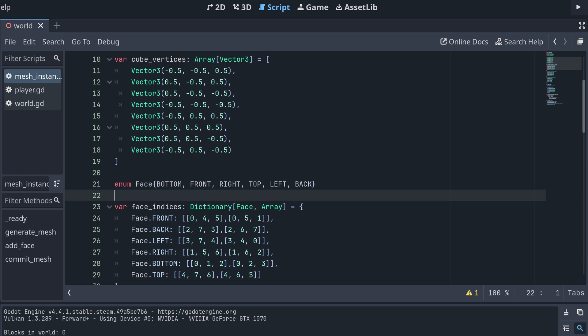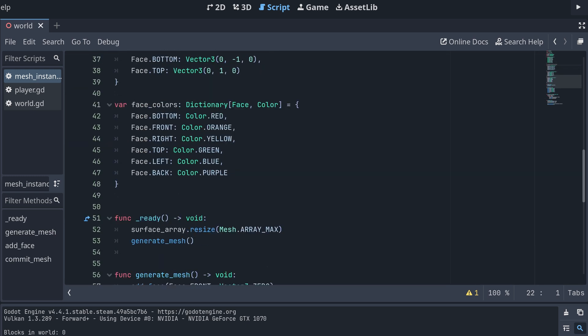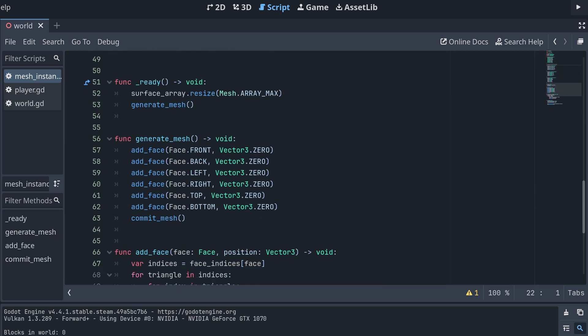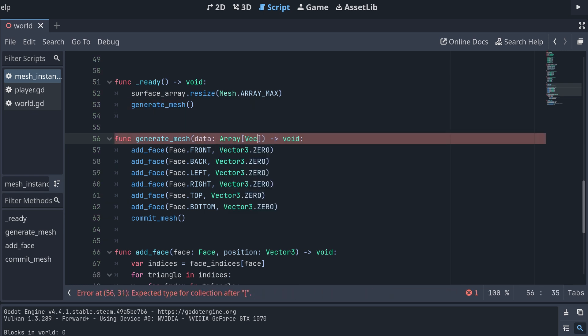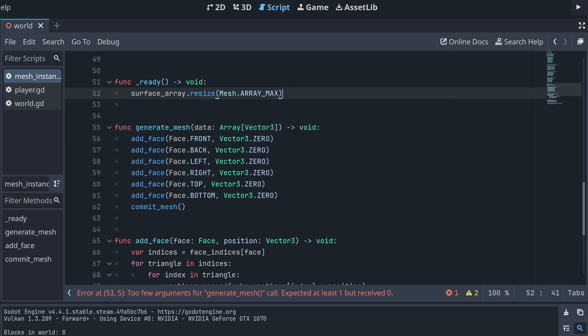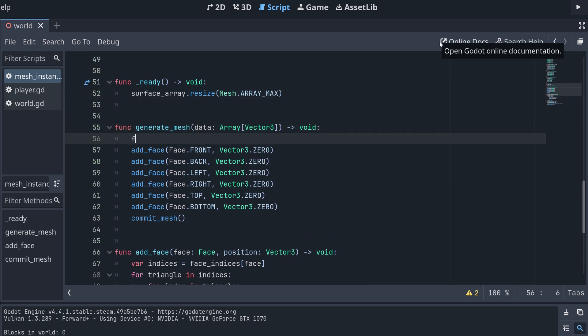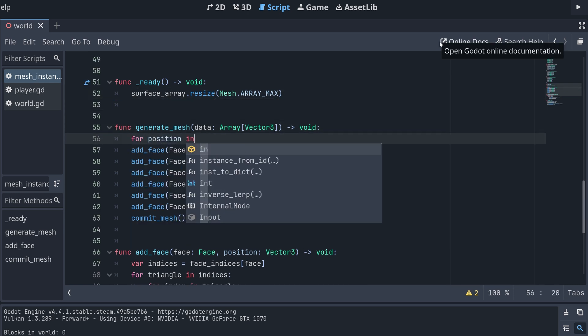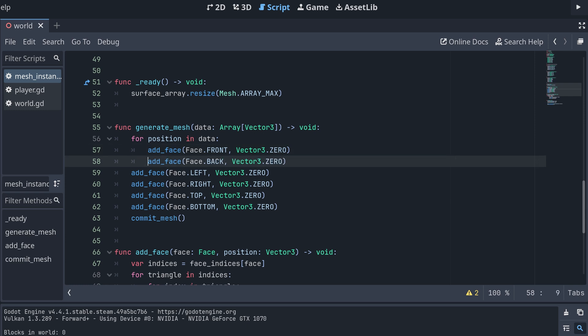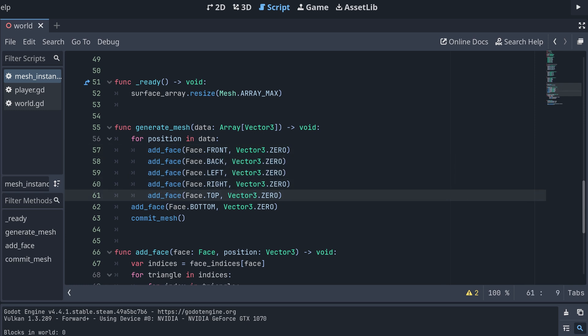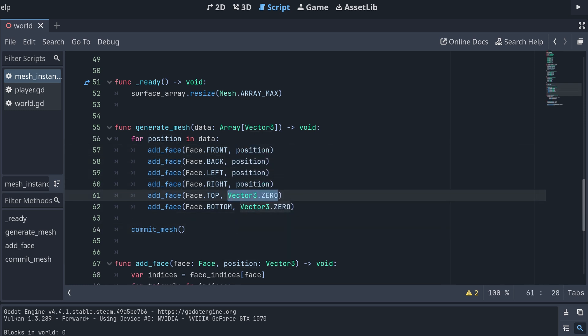Now that we can draw a single cube, we should also be able to draw all the cubes in our terrain. So let's make our generateMesh method take an array of vectors as input and then for each position in the input, we draw all six faces as before, but now with the current position added to the call.